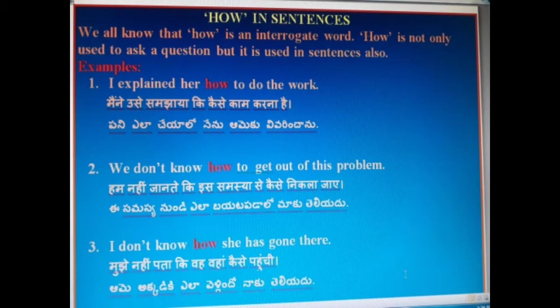We don't know how to get out of this problem. Ham nahi jante ki is samasya se kaise nikla jaye. Is samasya nun yela baite padaloo maak te lhe du.